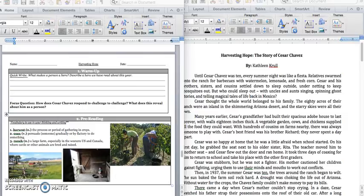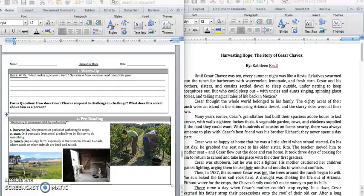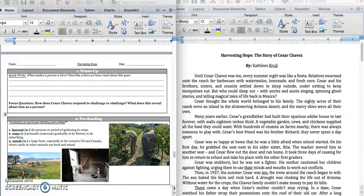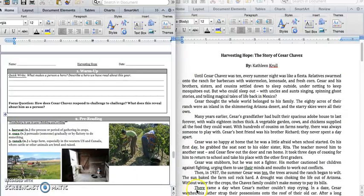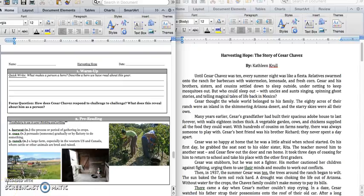Good morning, fifth grade. Today we are going to be reading about one of my favorite heroes. His name is Cesar Chavez, and the book is called Harvesting Hope, but Miss Keegan has typed it up for you so you would be able to follow along with us during the whole group lesson.